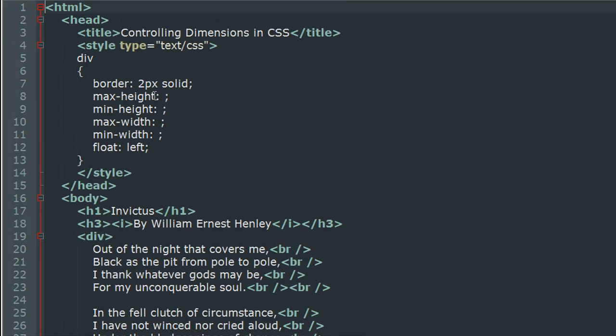I have a few properties applied to the div element in the style section, but these properties are different than what we checked out in the tutorial on padding. We're not using any padding here. Instead, I have four new properties: max-height, min-height, max-width, and min-width.